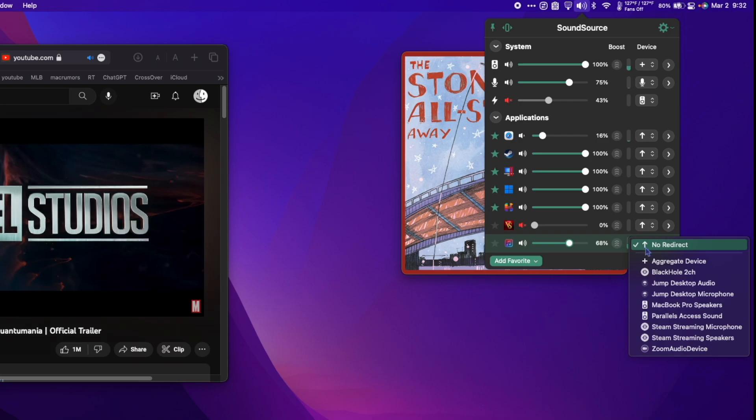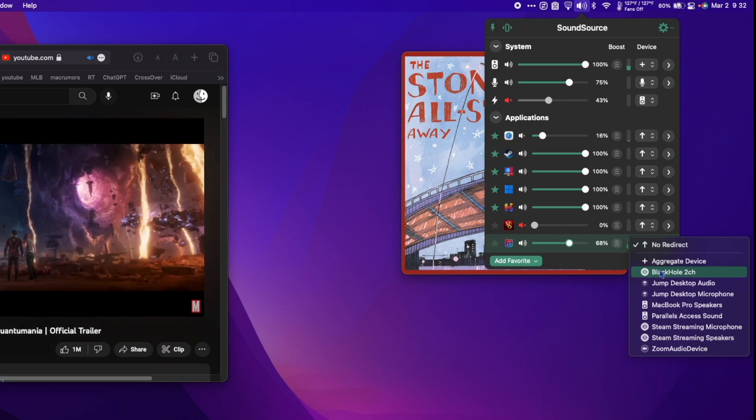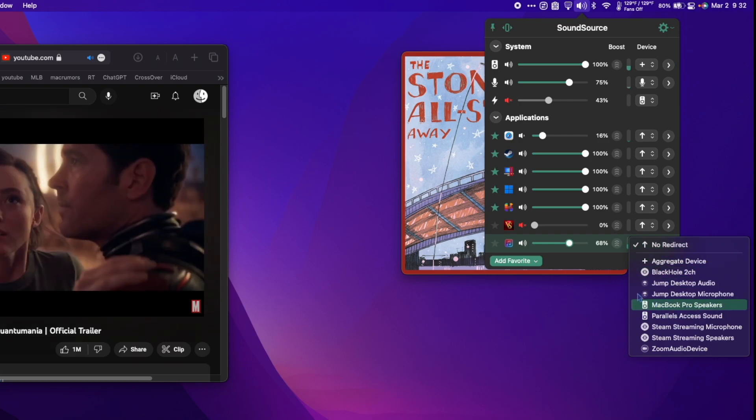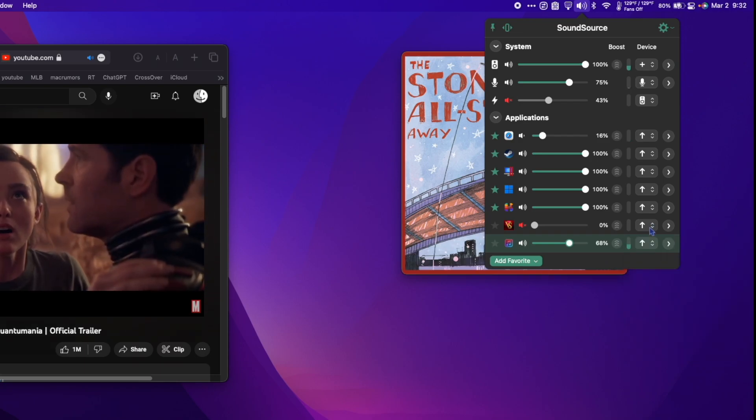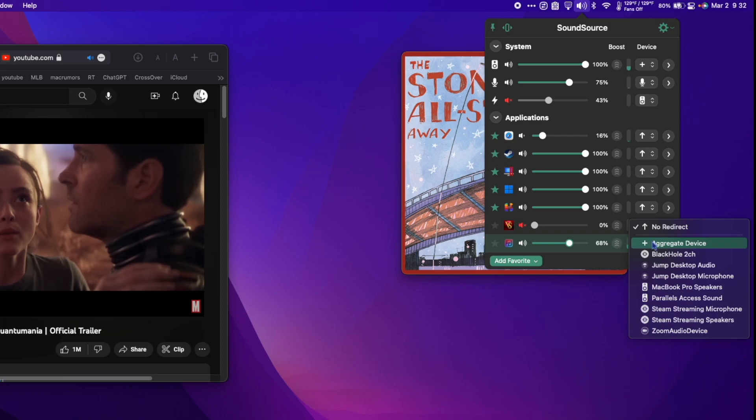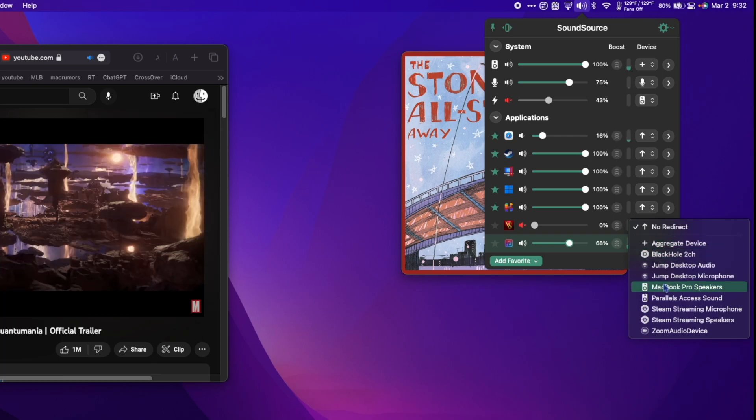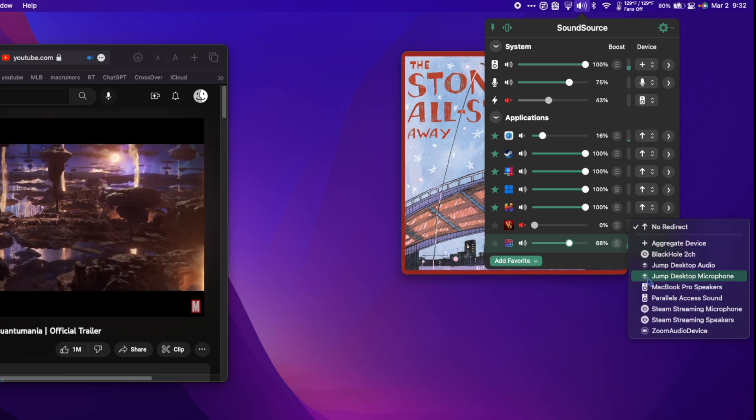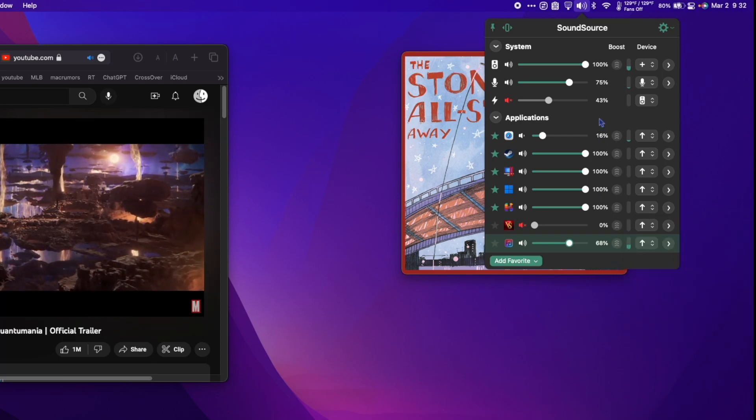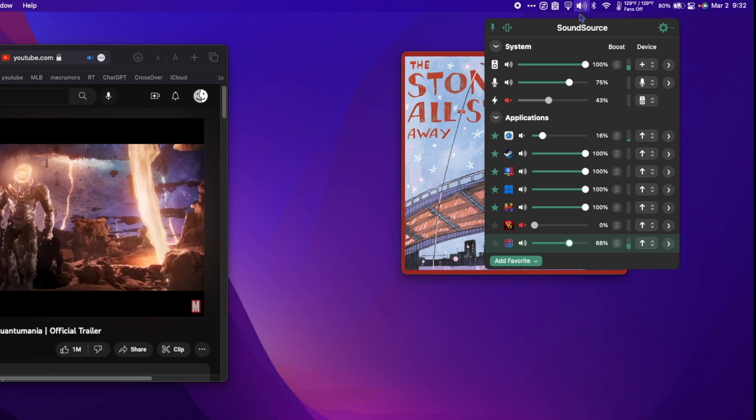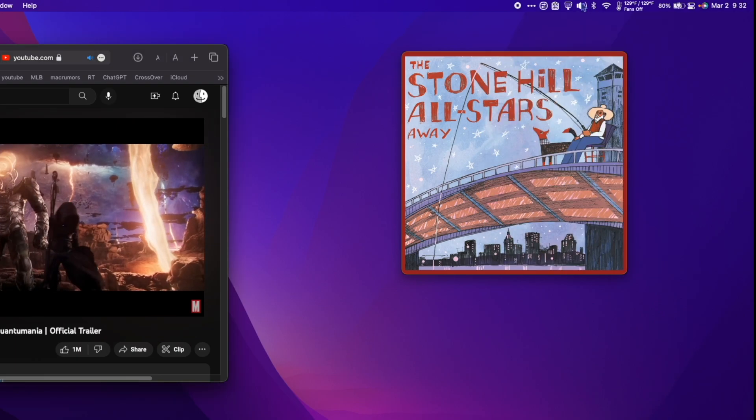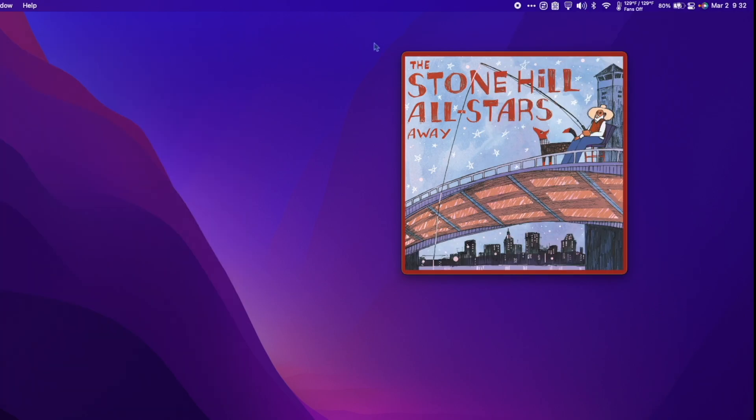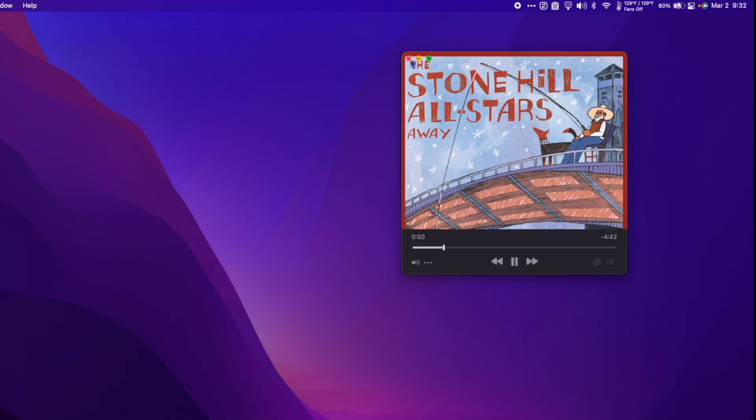Additionally, it allows me to assign output sources for specific apps, meaning I can choose to have the game come through my AirPods while the music and YouTube come through the MacBook speakers. Sound Source is a pricey yet incredible app. I highly recommend checking it out.